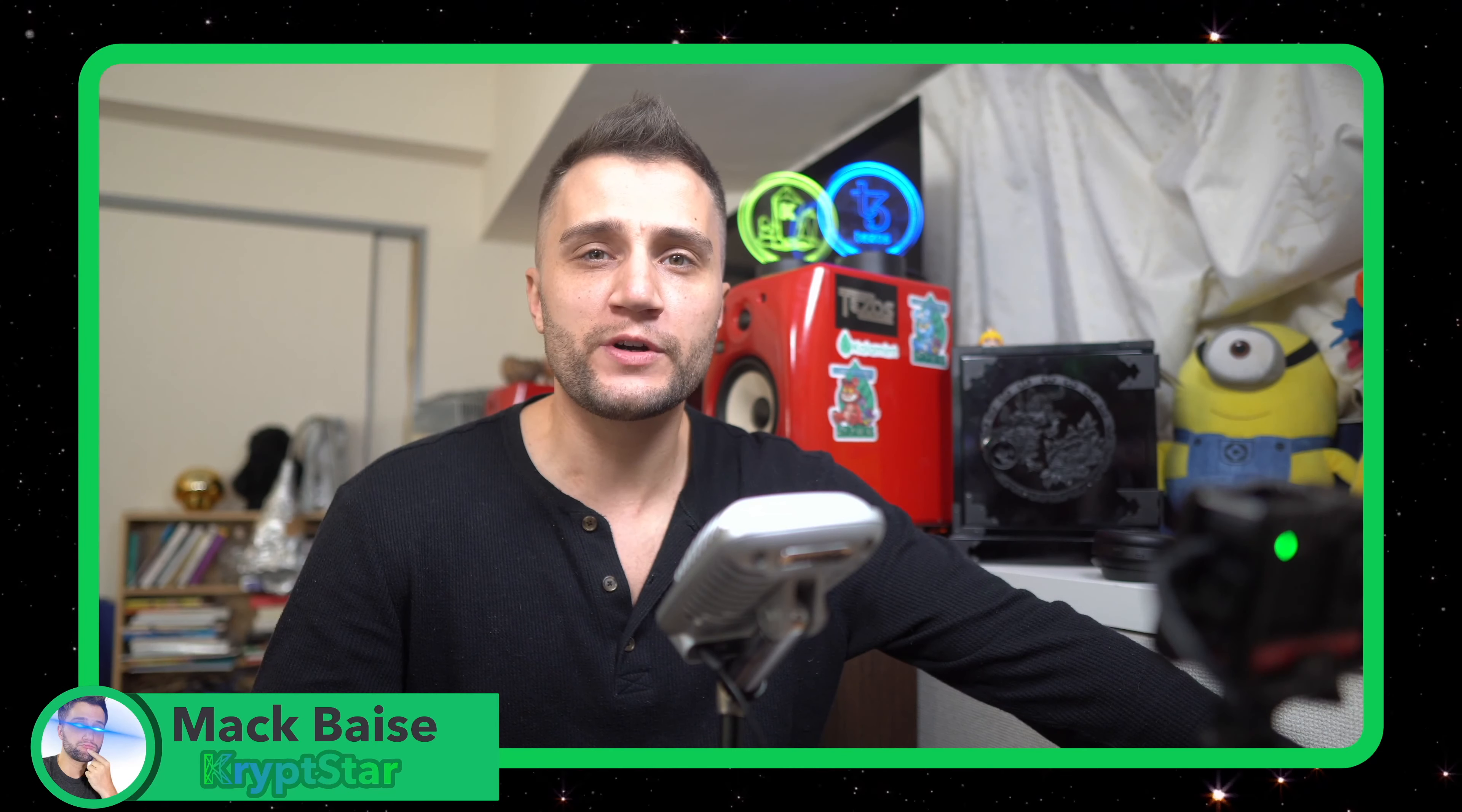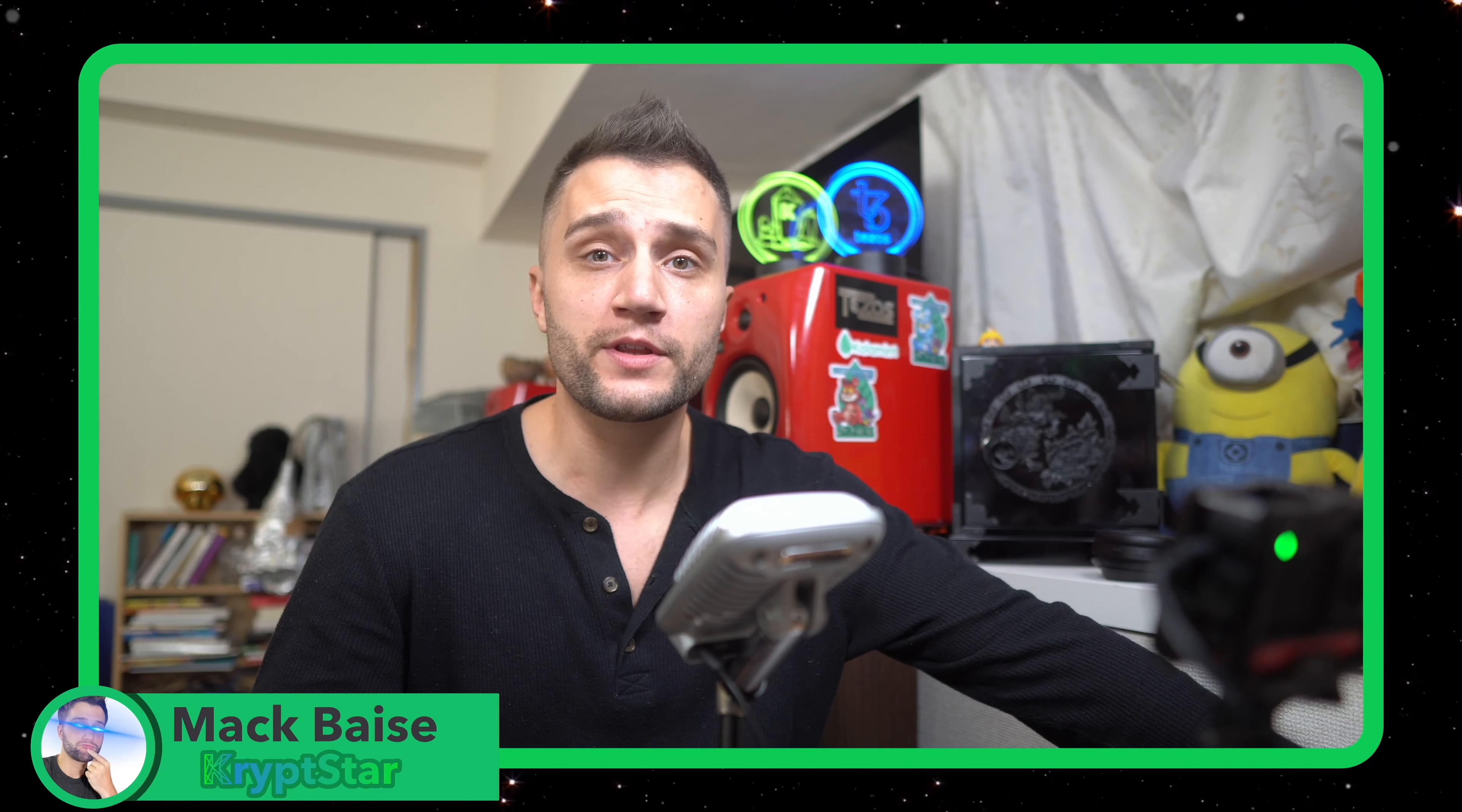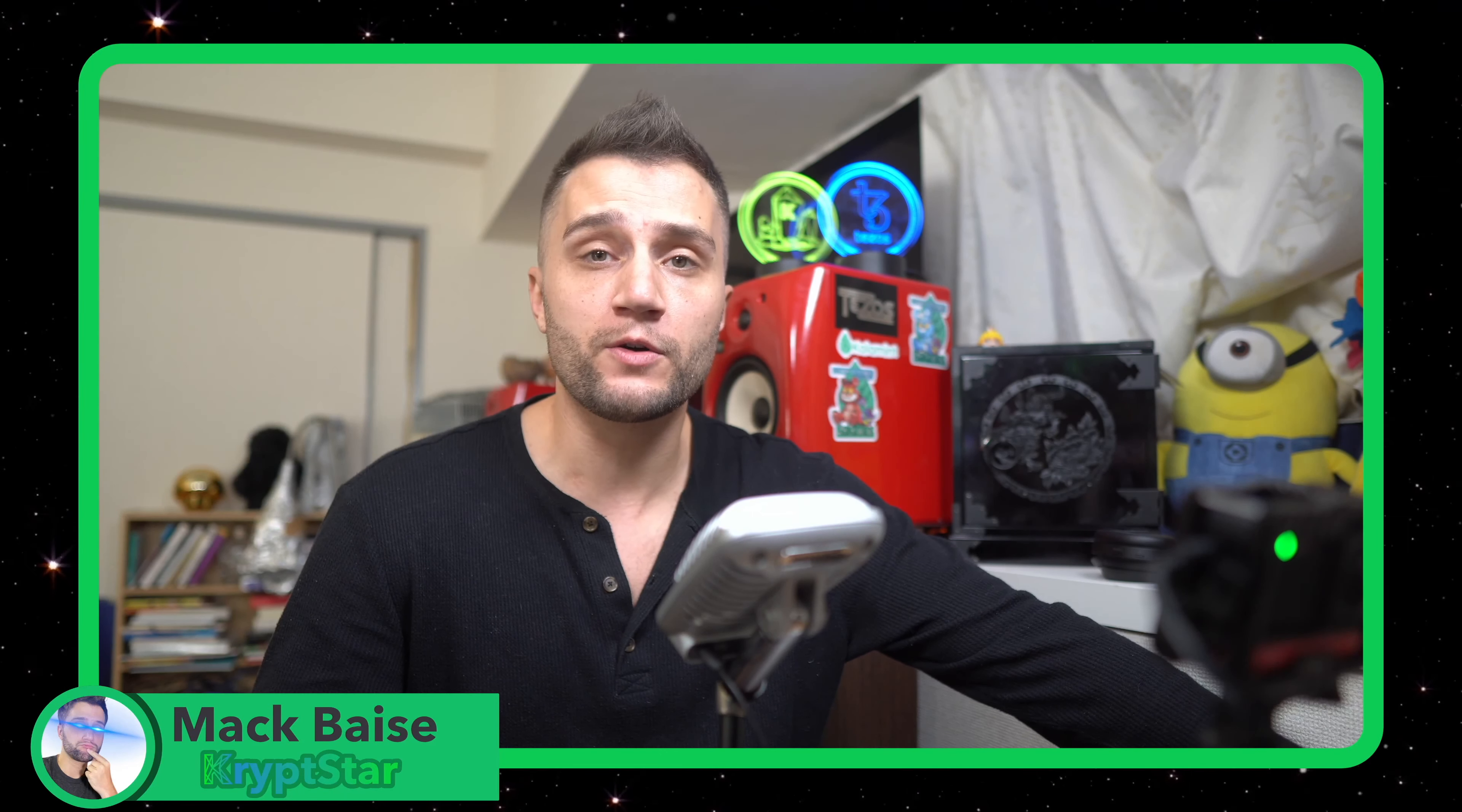Hey, what's up guys. It's Mac here from Crypto Start Staking and today I'm going to start a new series of tutorials on MetaMask and how to work with EVM or Ethereum virtual machine based chains and do cross chain swaps and things like that.